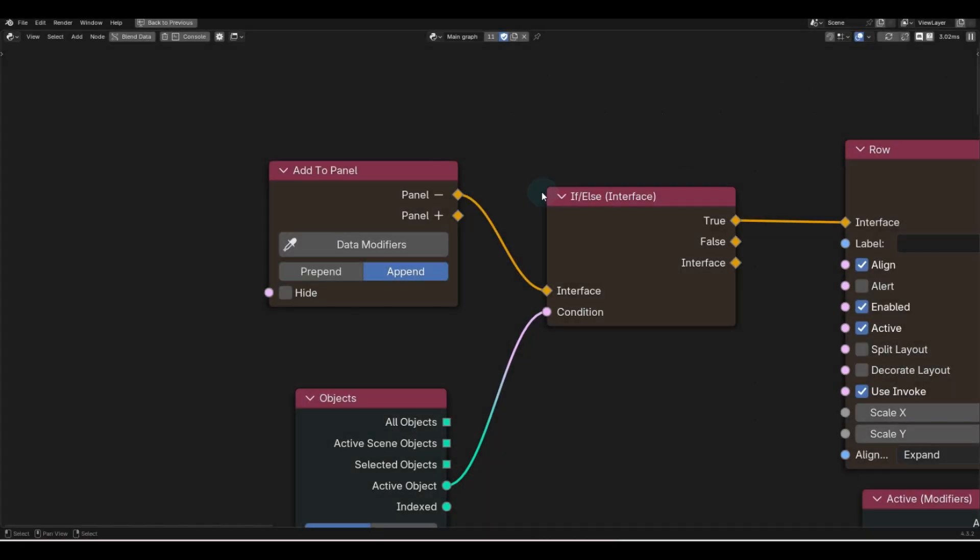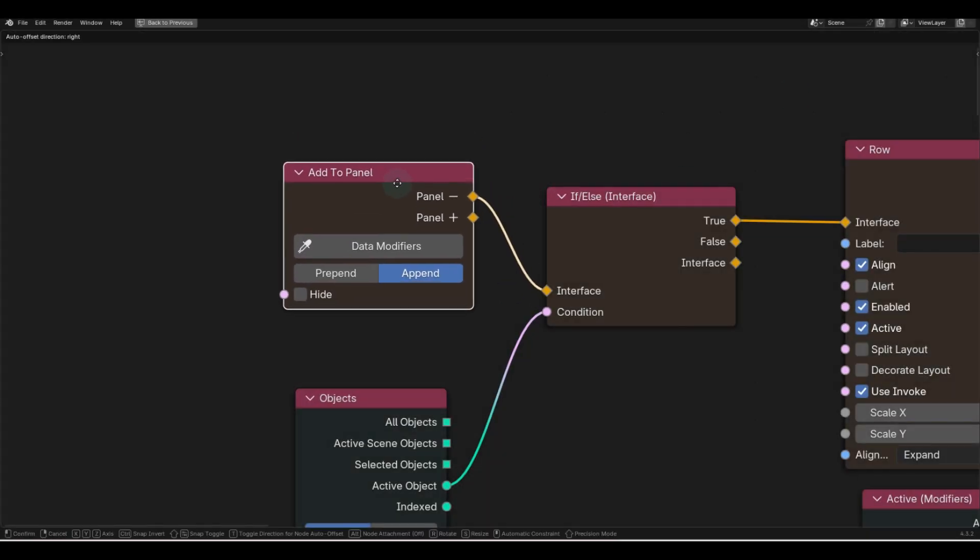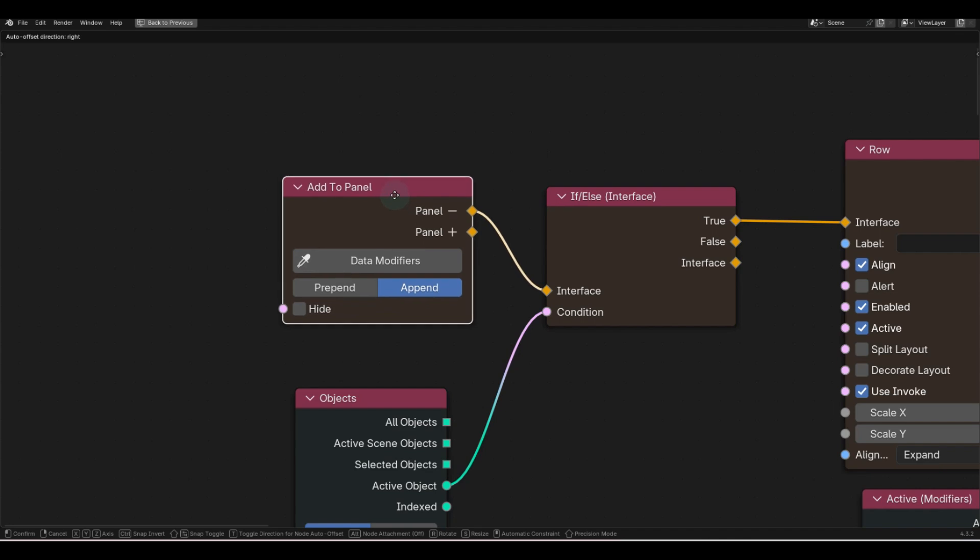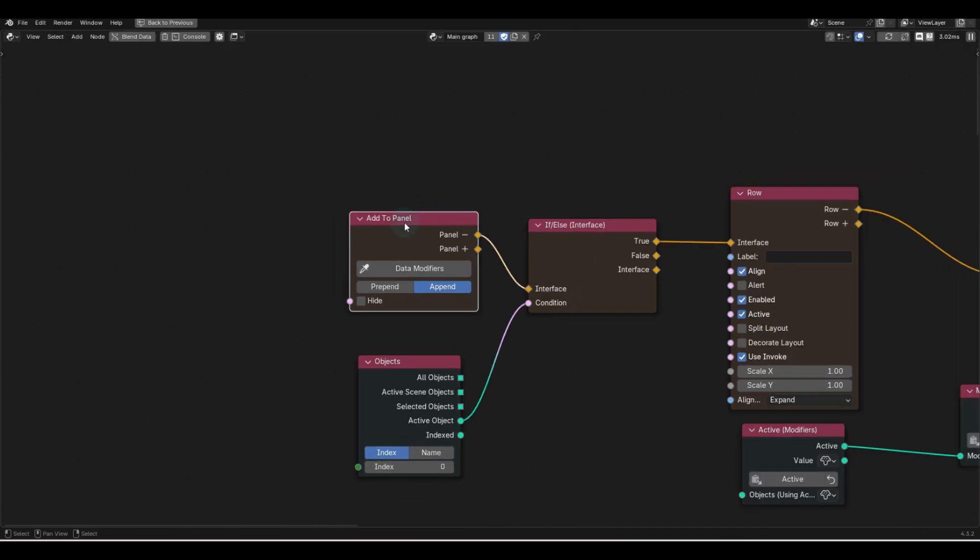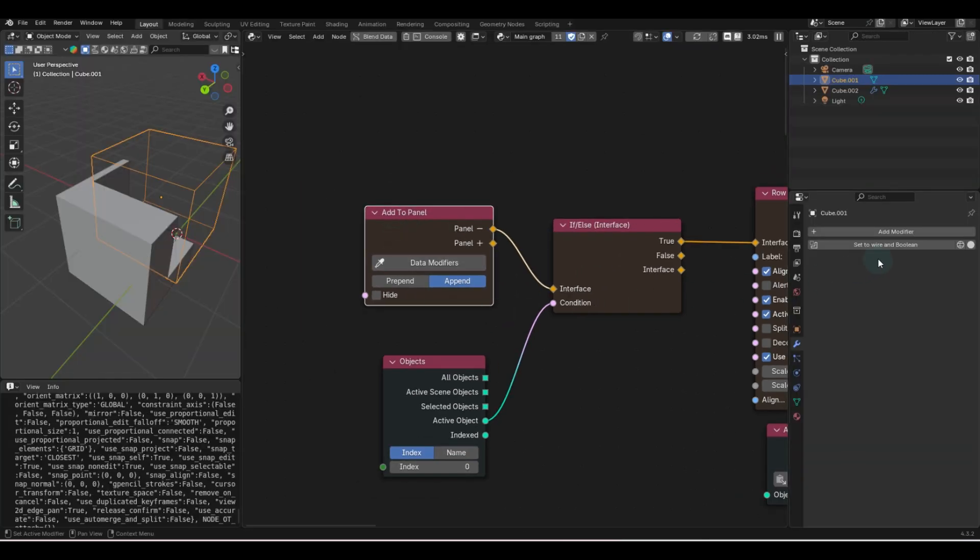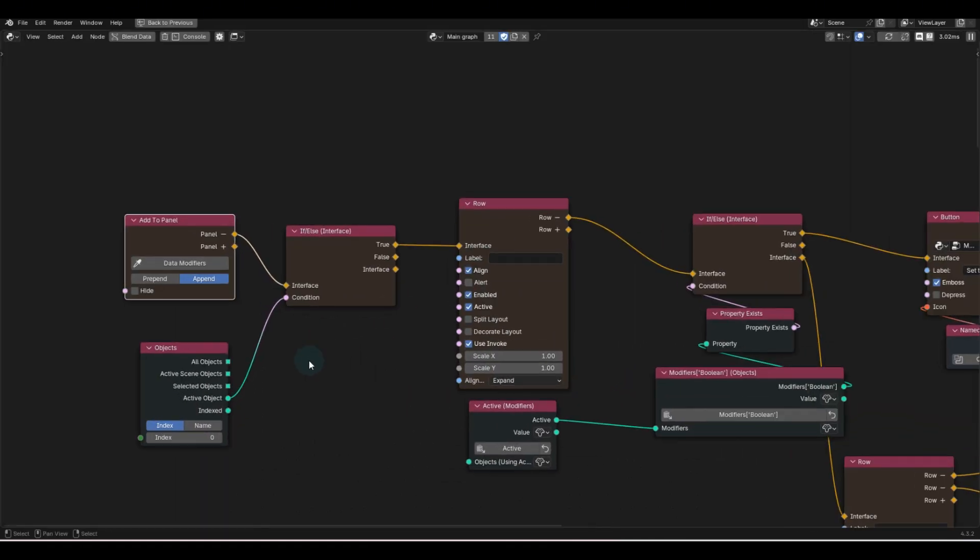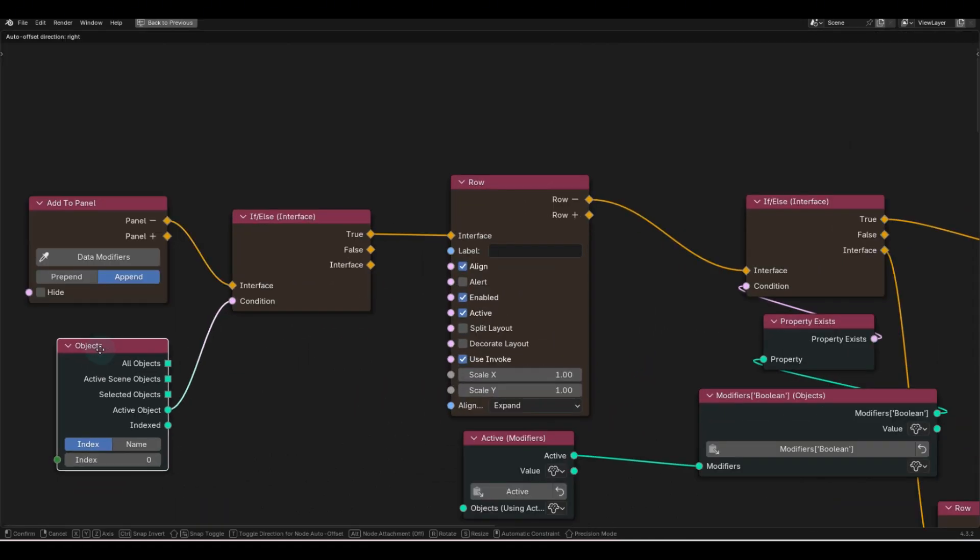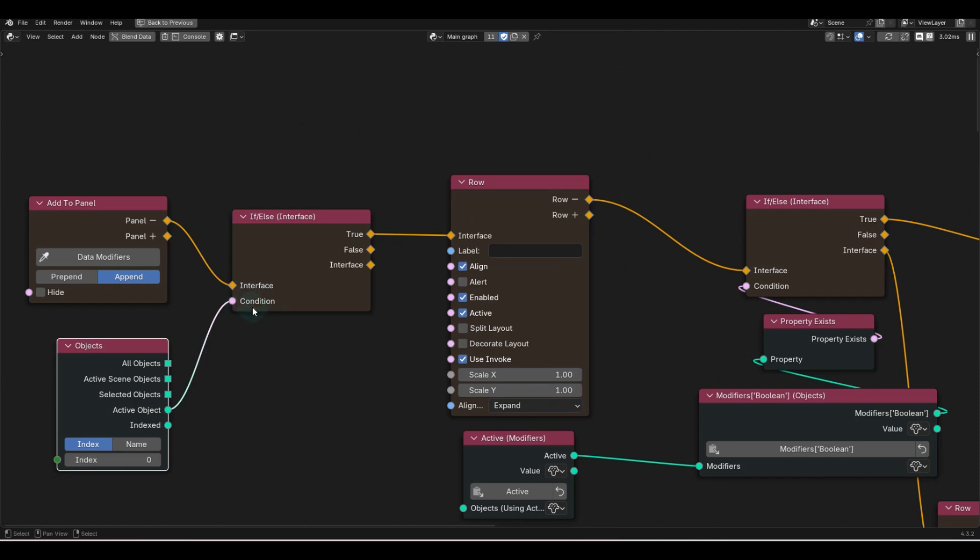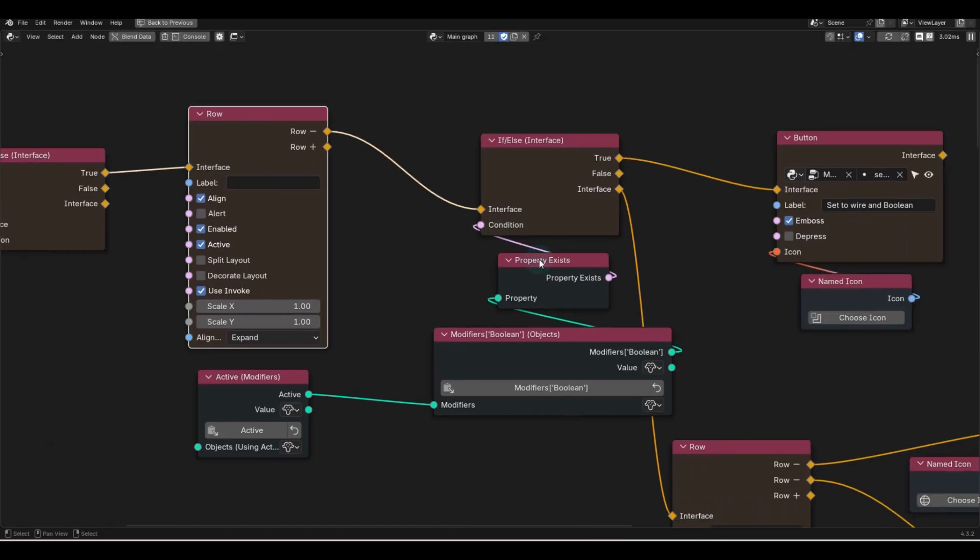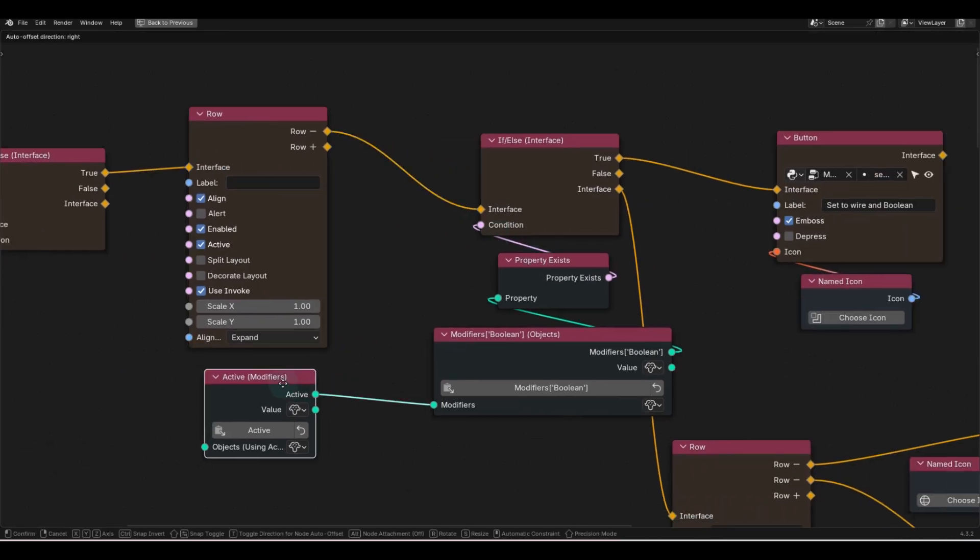So as it stands right now, I use the Serpent's add-on creator, which is on SuperHypeMarket, to add to a panel, which is this panel. And if, by chance, there is an active object, and that is true, then we'll create a row.